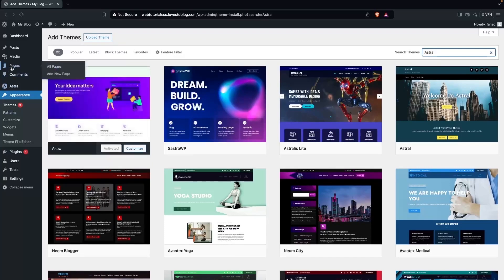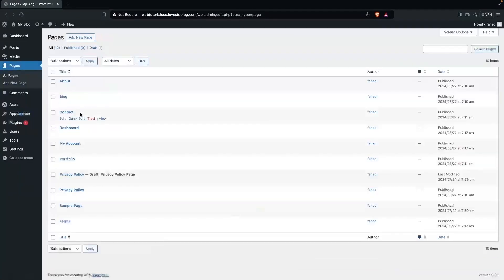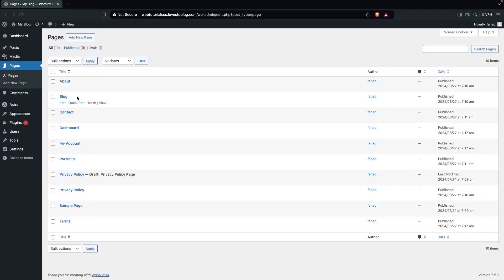After that, we have to go into Pages to see how many pages we have. Right now I have around nine to ten pages, which is enough to add into the footer.